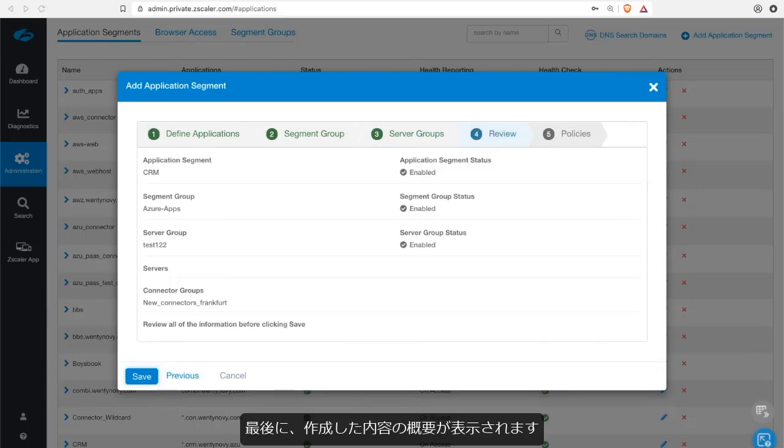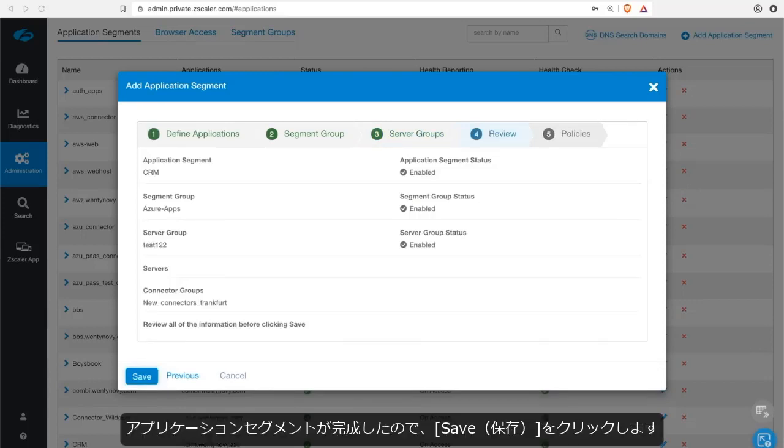Finally, you can see an overview of what you've just created. The application segment is now completed. So click on save.